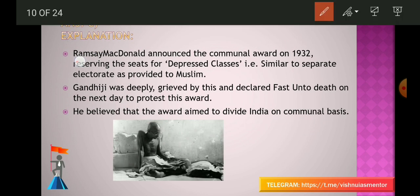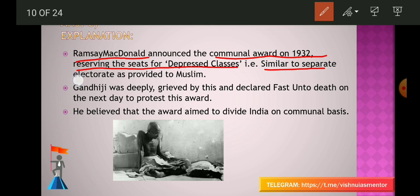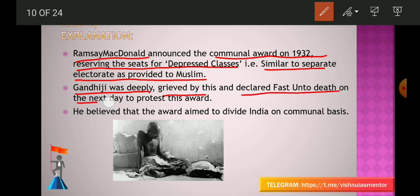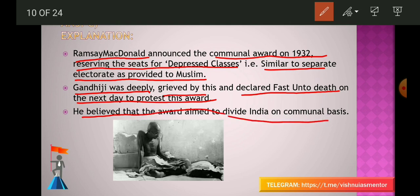Ramsay MacDonald announced the Communal Award in 1932, reserving seats for depressed classes — similar to separate electorates as provided to Muslims. Gandhiji was deeply grieved and declared fast unto death to protest this award, believing it aimed to divide India on communal basis. He started his fast on 16th September 1932 while in Yerwada Jail, Mumbai. He continued fasting for 6 days until the British government changed their plans.